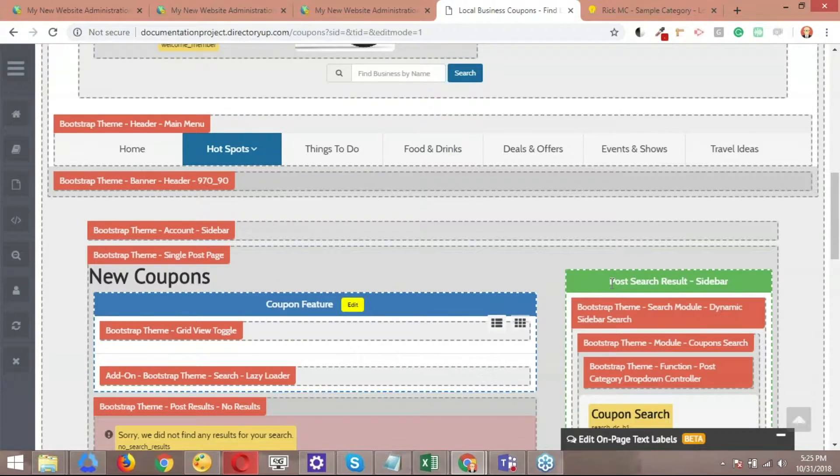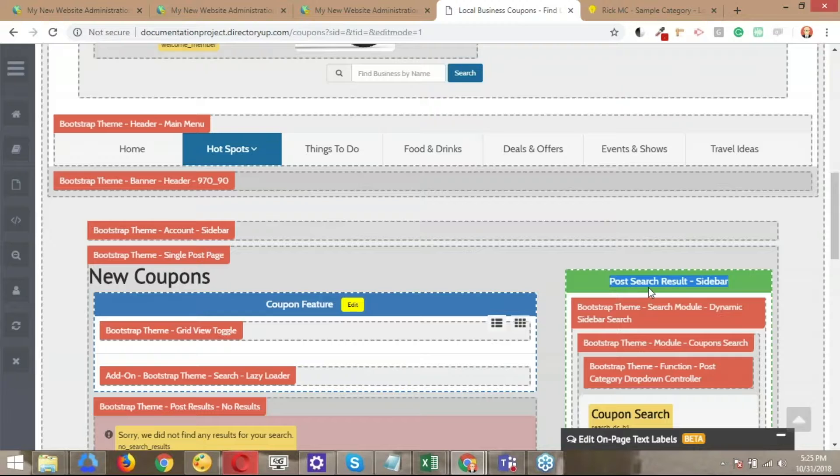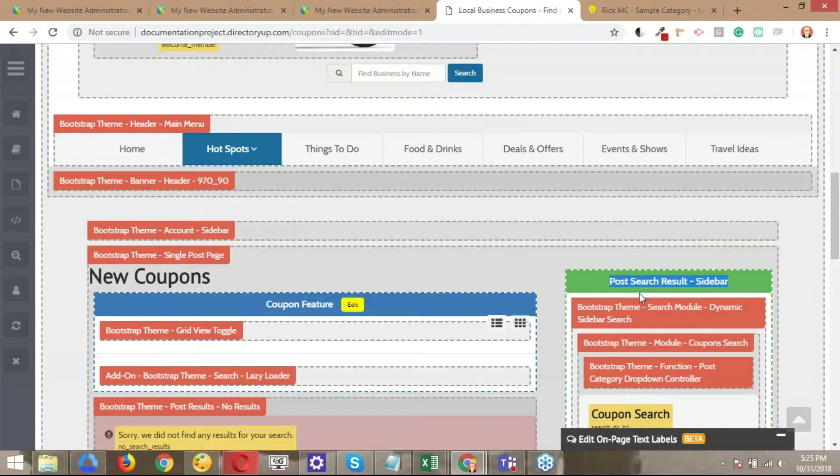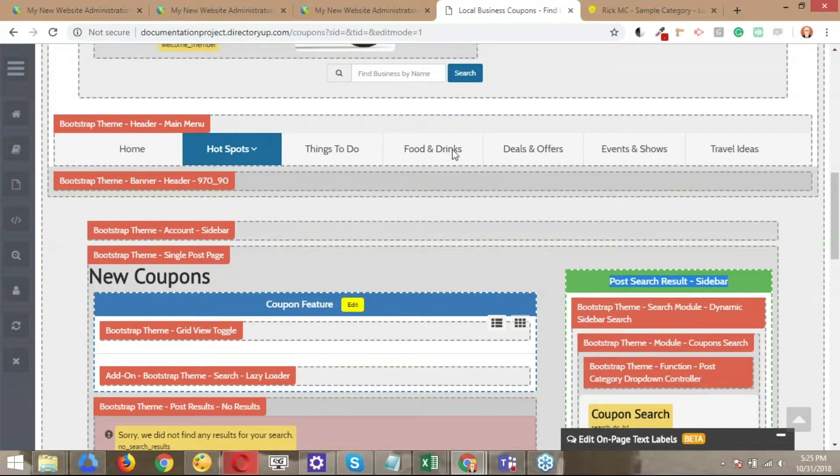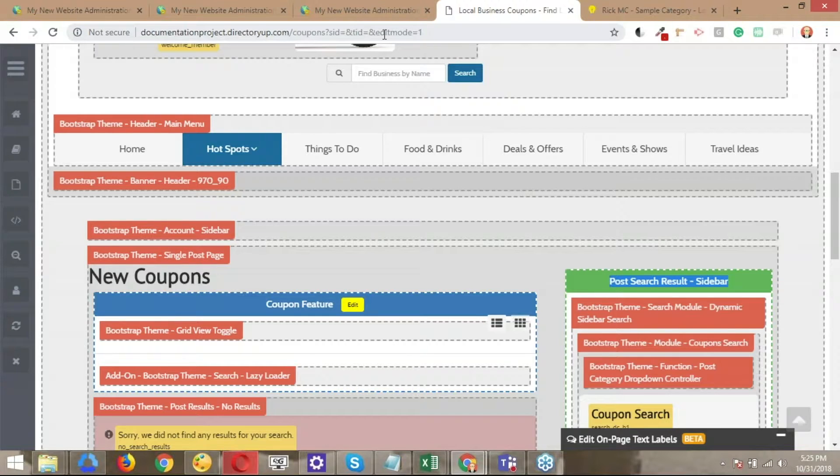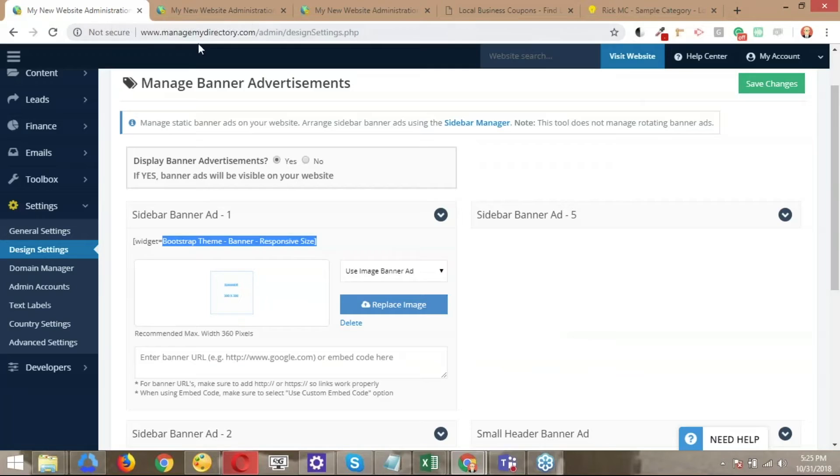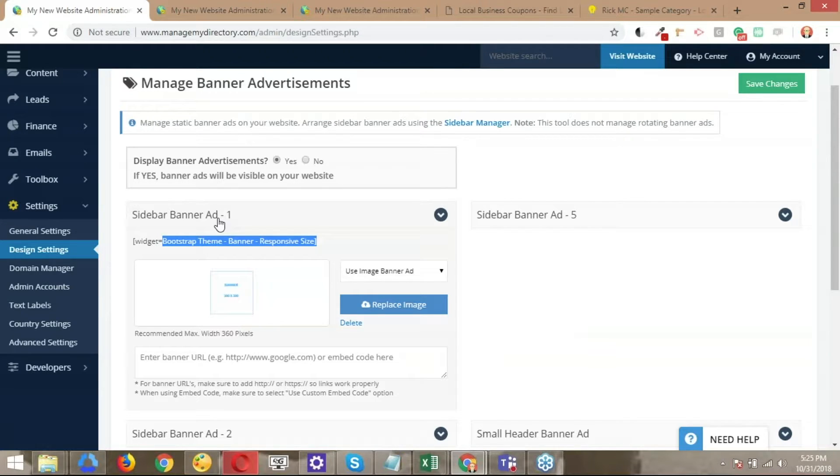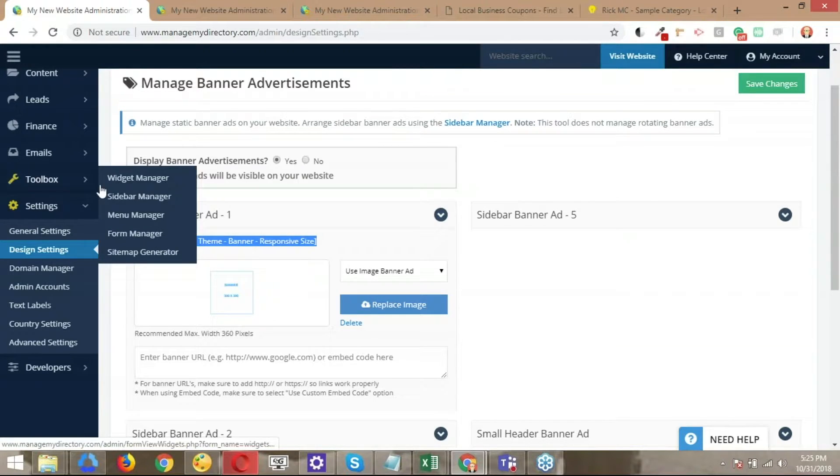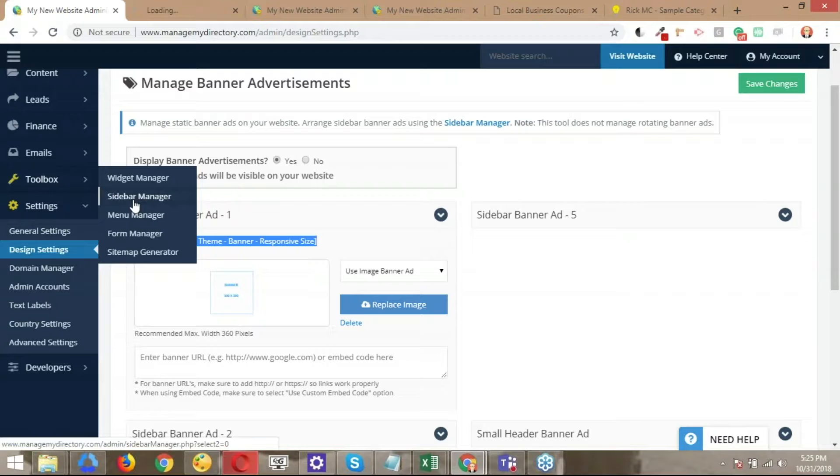So I know that the name of the sidebar is post search results. So that's the sidebar that I'm going to add the banner that I just uploaded. So let me jump to the backend one more time. So what we're going to do is navigate to the sidebar manager. So that's under toolbox. And we're going to open up the sidebar manager.